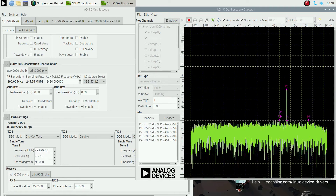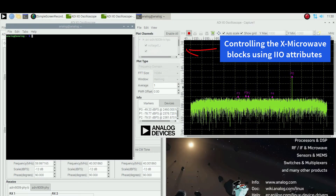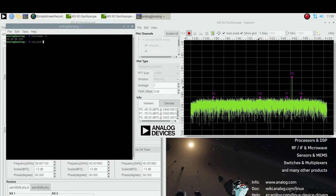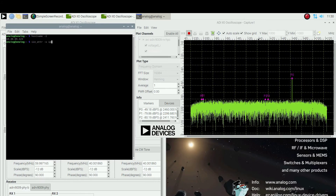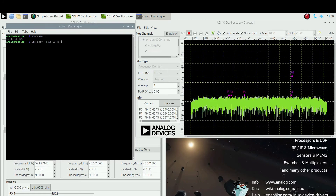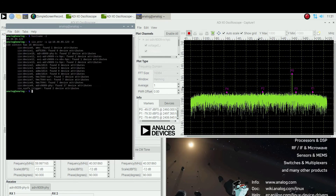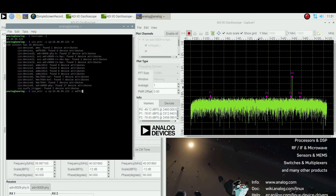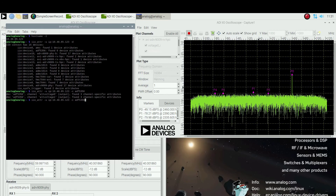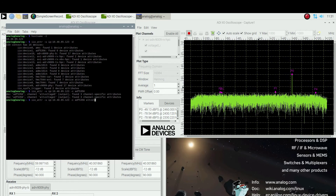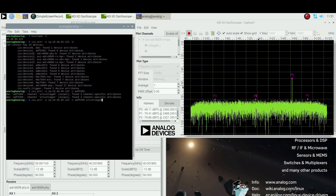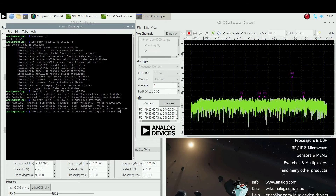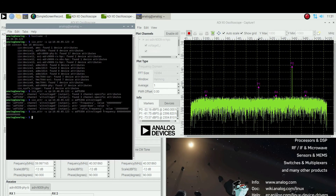Using IIO attributes, you can control the devices integrated in the X-Microwave blocks. Open a terminal window and find the IP of your host, then list the available devices. From the list of available devices, you can connect to any of them — for example, the ADF5356 synthesizer. Here you can read or write the device channel attributes. In this example, the PLL output frequency is changed from 6.8 GHz to 6 GHz.